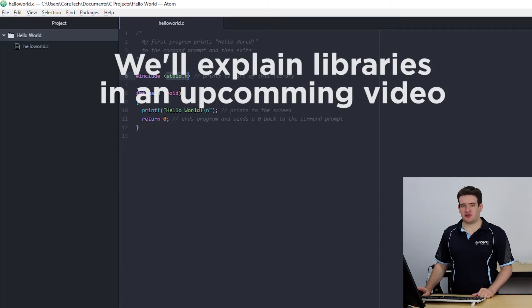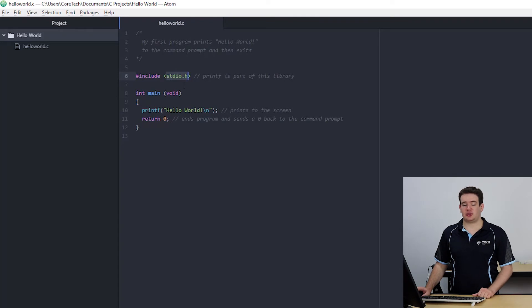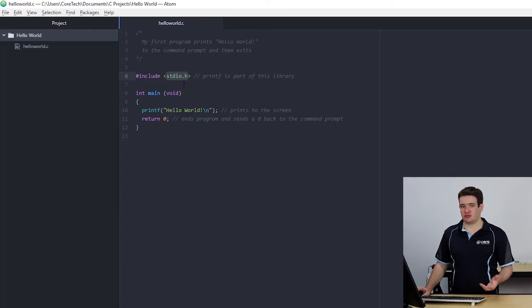Next is our main function and you may have noticed that I started it with the word int. I'll go into exactly what this means in the next chapter but for the moment it just means that it returns a number.